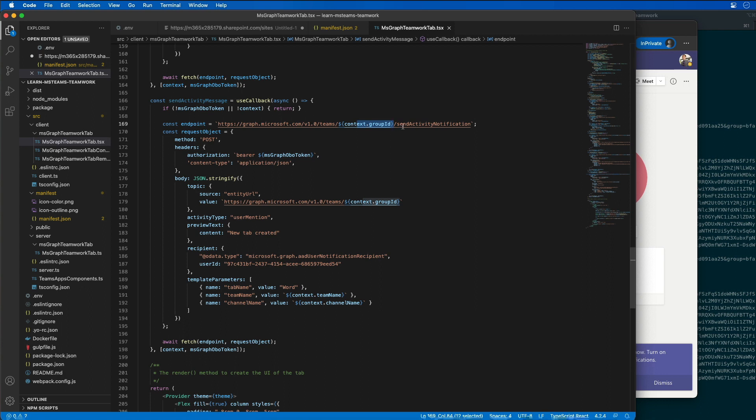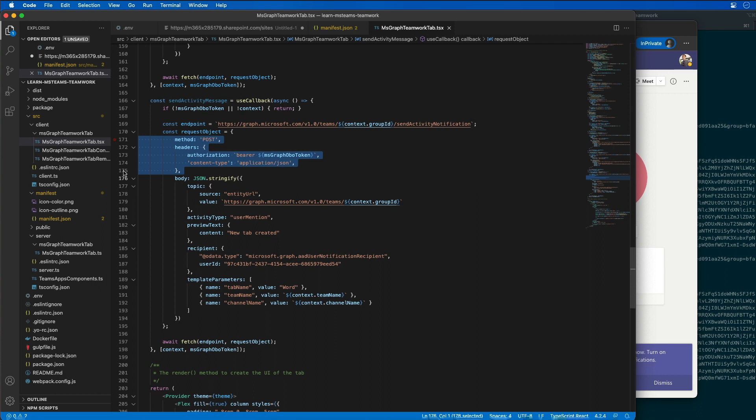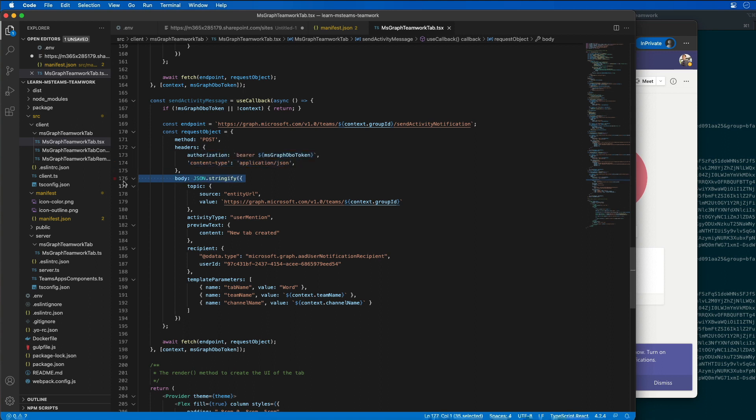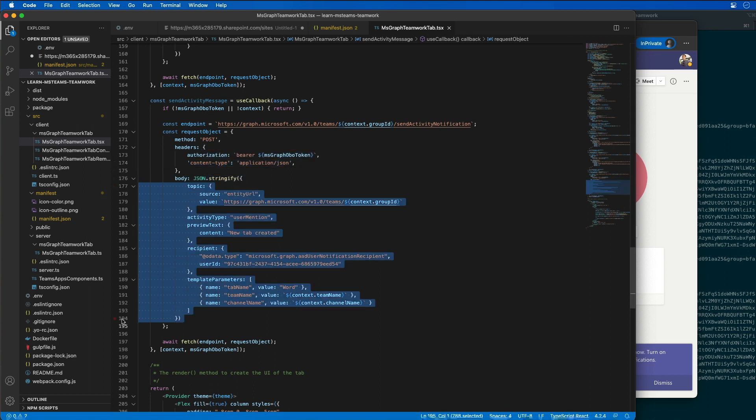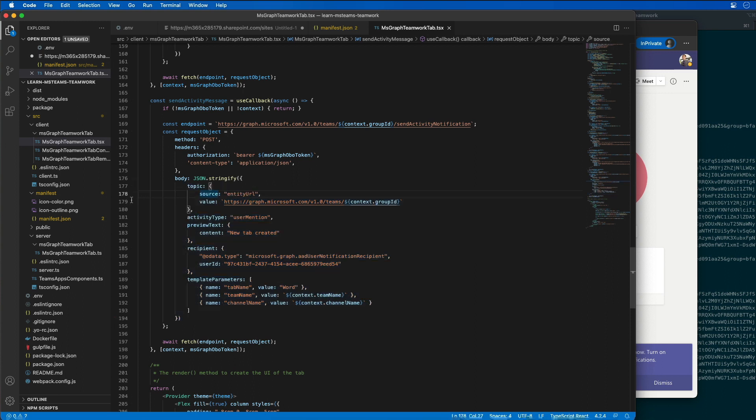And then it's going to pass in or use the endpoint send activity notification. So a lot of this is standard stuff that you've seen before. It's an HTTP post. We're using an authentication header with the access token that we obtained and I'm sending JSON. So the body of the request, this is the part that's a little interesting about our activity notification. What it's going to do is specify where the entity, like what the topic is for the activity, which is the actual channel itself.